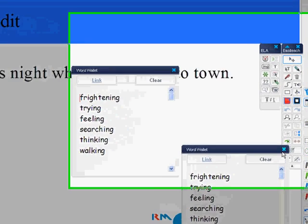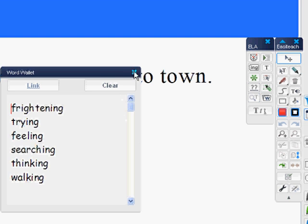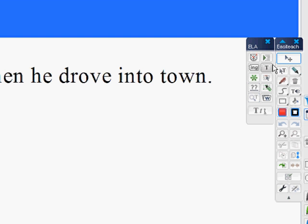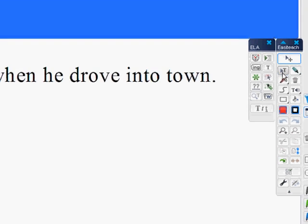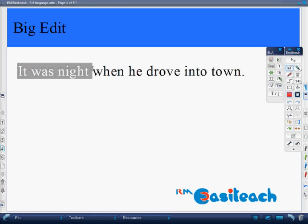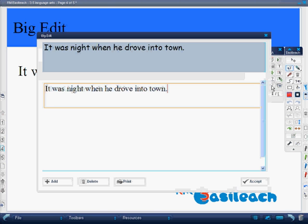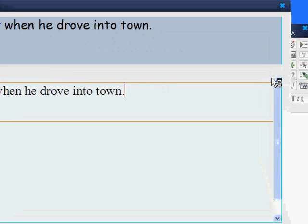Another tool within Easy Teach is the Big Edit. Using the Big Edit, I can highlight some of my text, go to my Big Edit tool, and now my students can learn to put in more vivid, colorful words — more describing words.